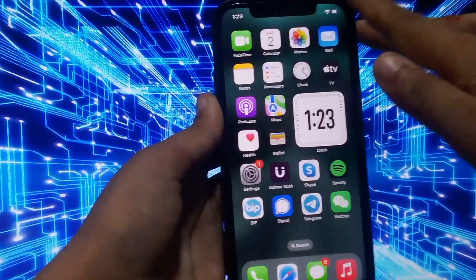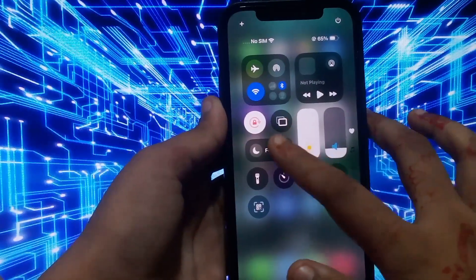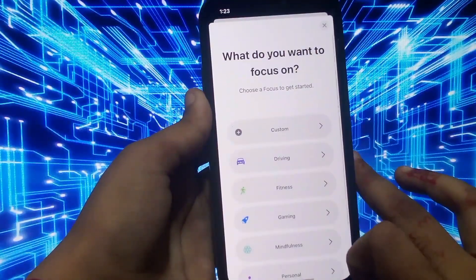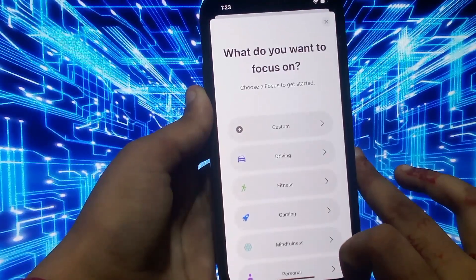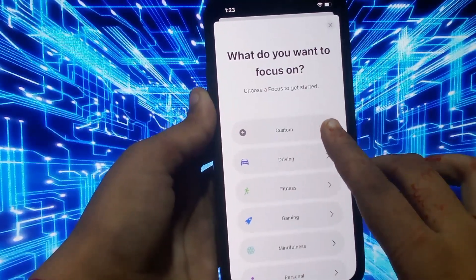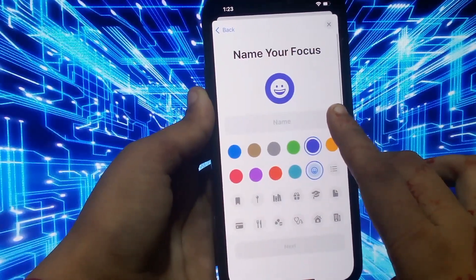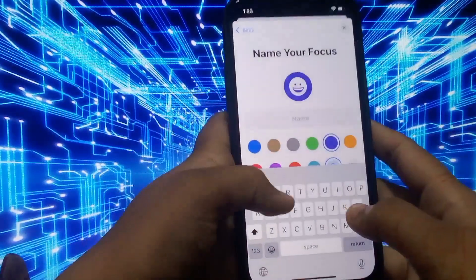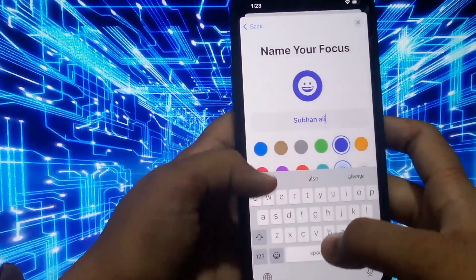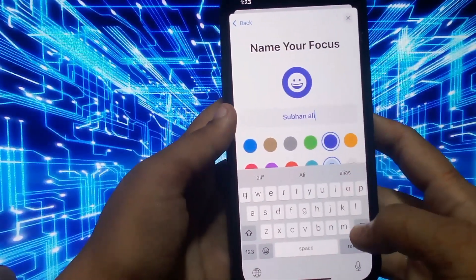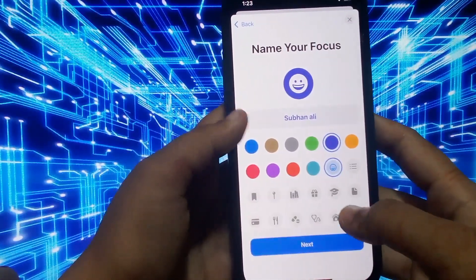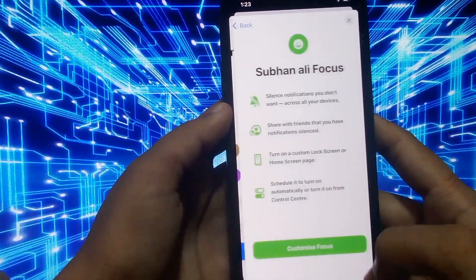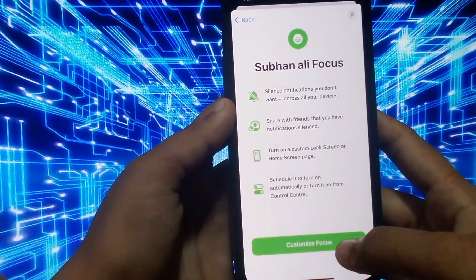Open the Control Center. You can see a person icon on screen. Tap on Focus, then tap on the plus icon. You will see many options — select the first option, Custom, and tap on it. You can see 'Name your Focus' — tap on the name field, type your name, tap Return, select any color, and tap Next. Then tap on Customize Focus.